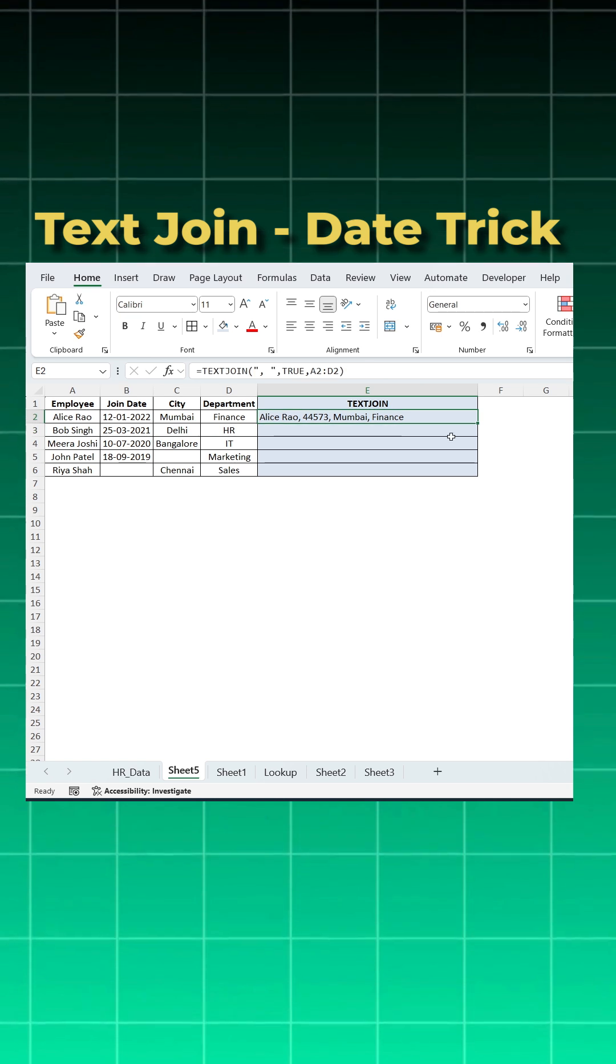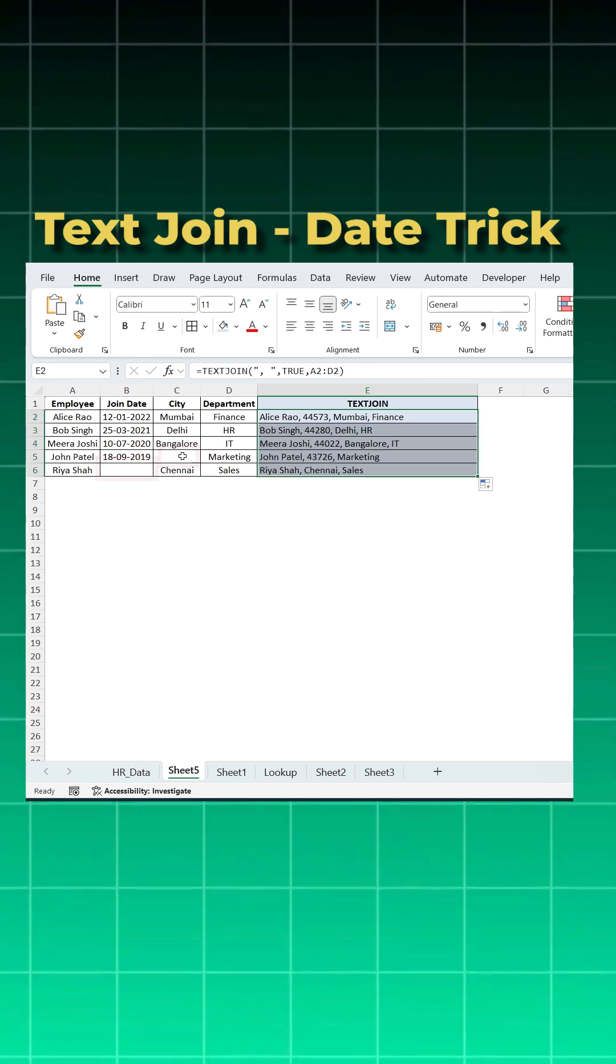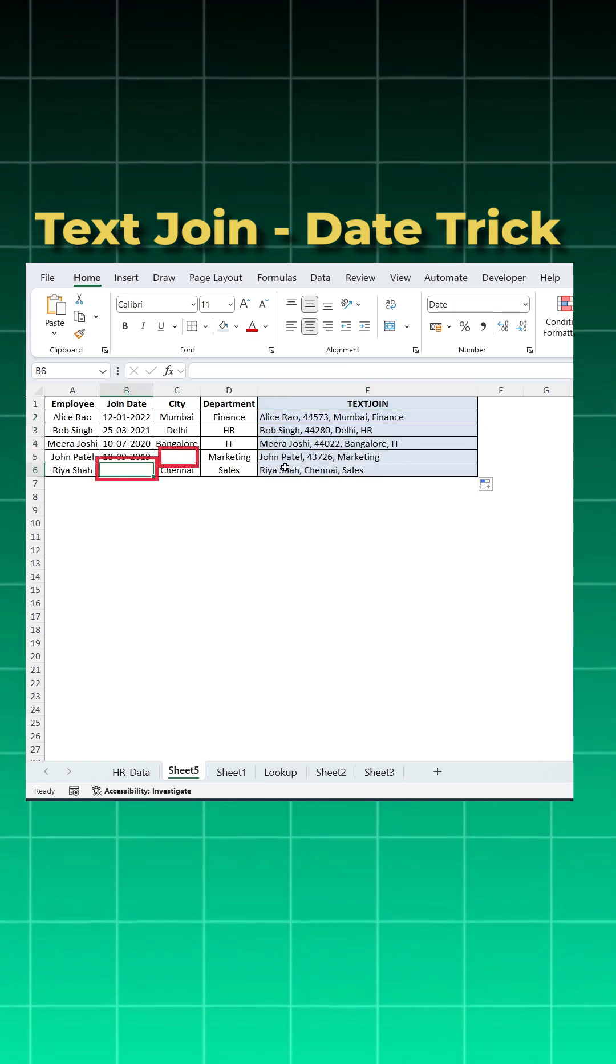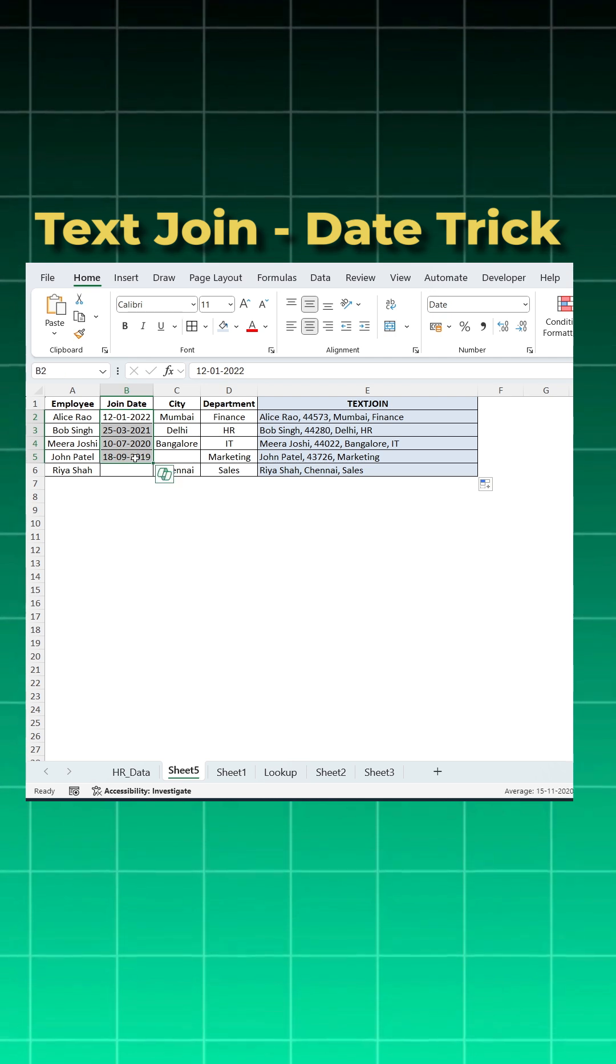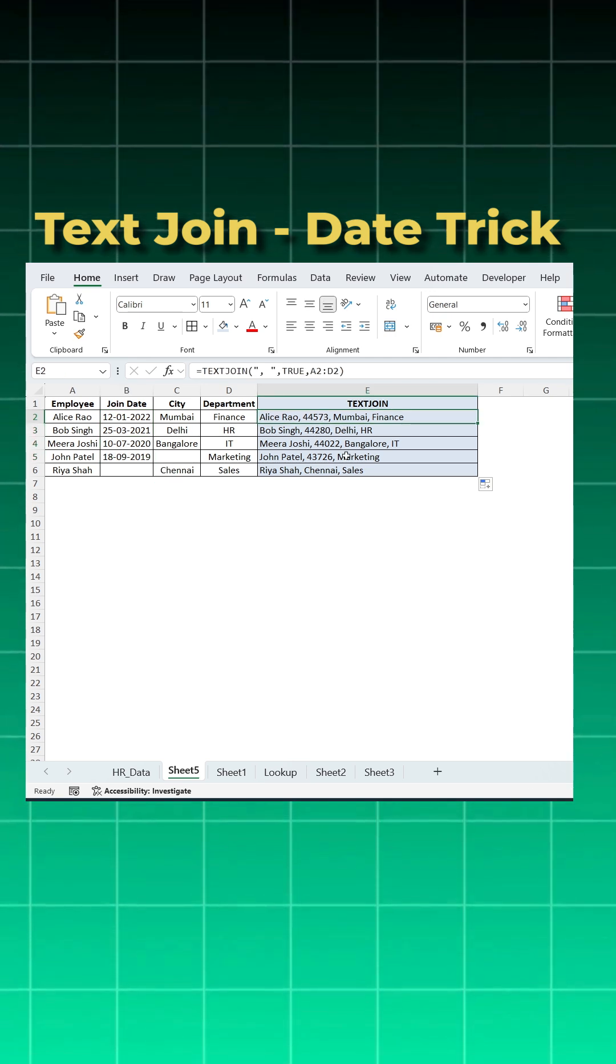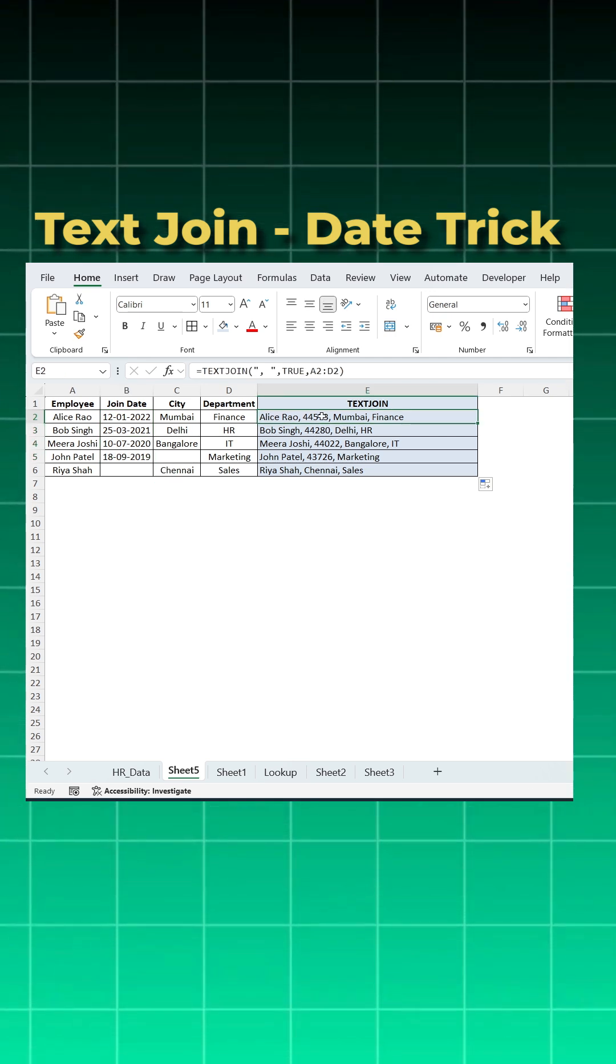We got it. Now I will come here, do a double click and you can see wherever there is a blank, it has taken care. But the problem is date. If you see date, it is taking the Excel custom format, which gives number, which is not correct.